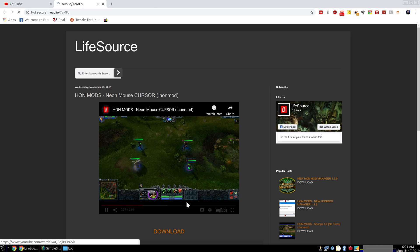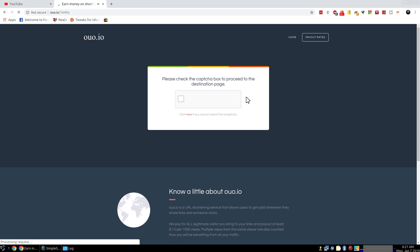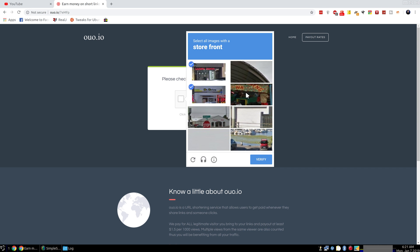So we're going to download that. And then we're going to click I'm not a robot, and then a storefront. So that looks like a storefront. That looks like a storefront.